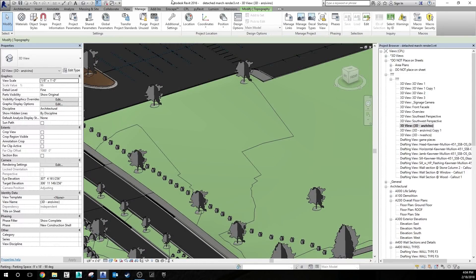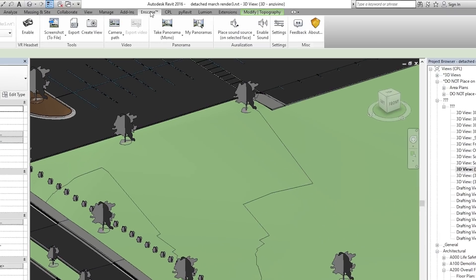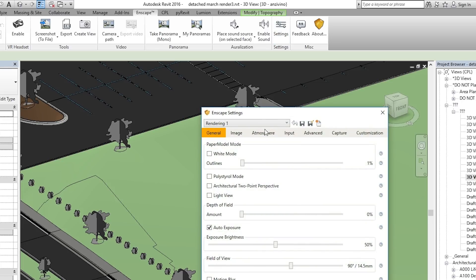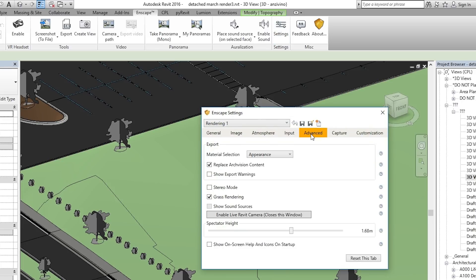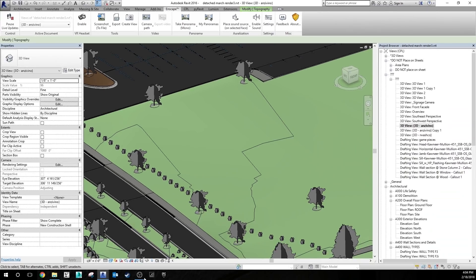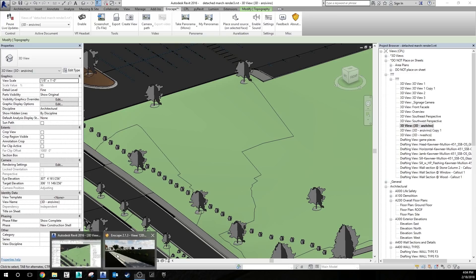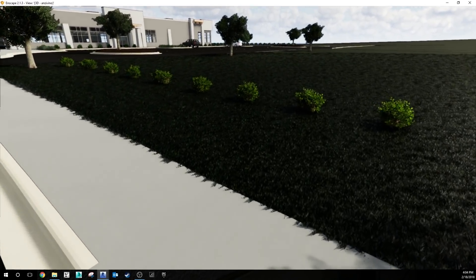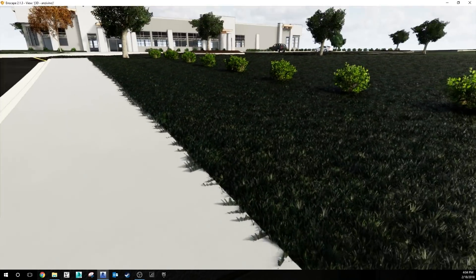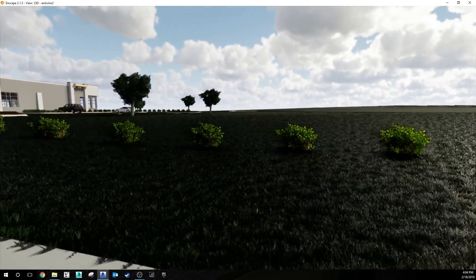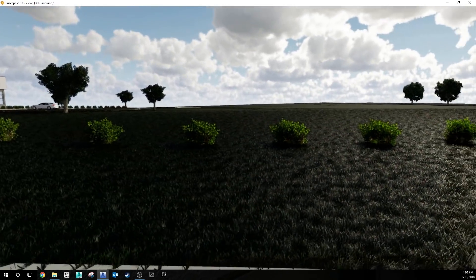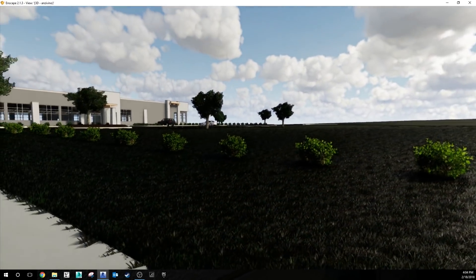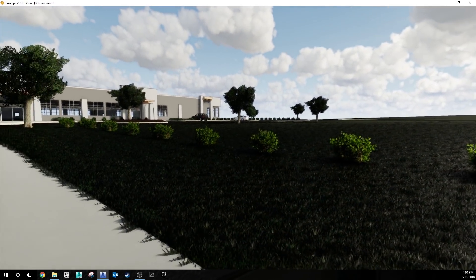And then simply go to your Enscape tab, go to settings, and go to advanced. Make sure that grass rendering is checked. With that checked, go back to Enscape and now any materials that you're seeing with the word grass in them will show up as a 3D grass texture. This can be a great tool for enhancing the quality of your renderings and just providing that next level of detail.